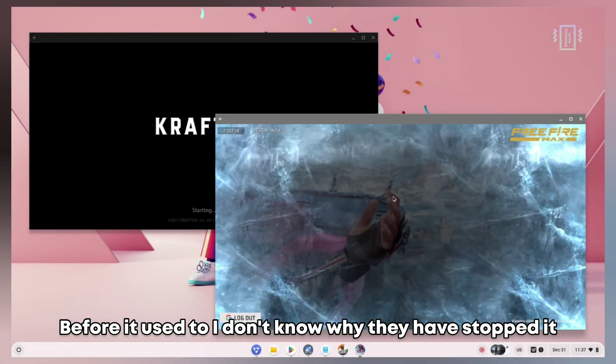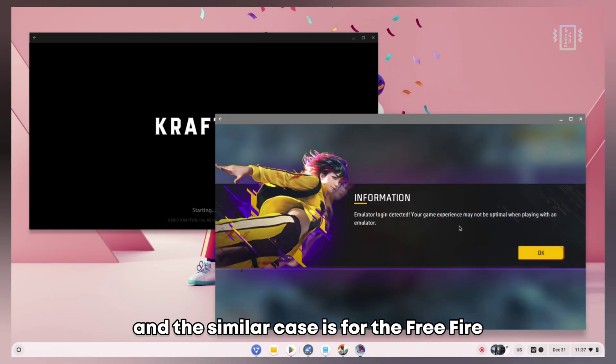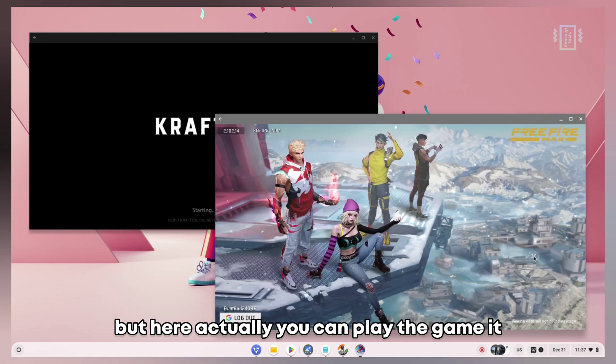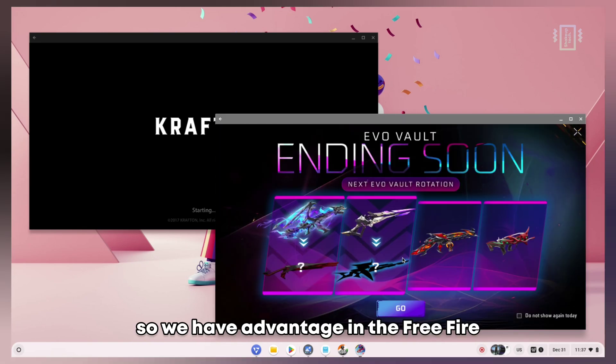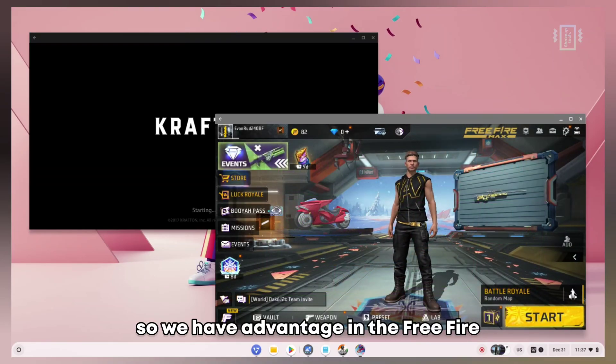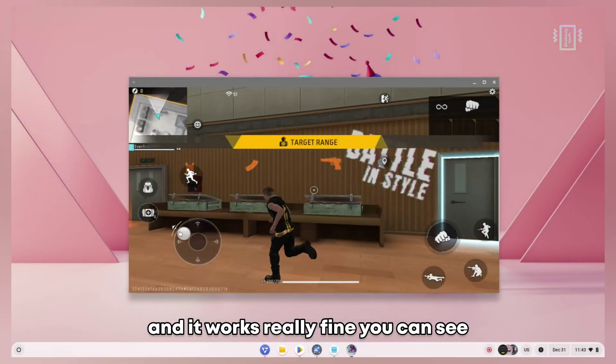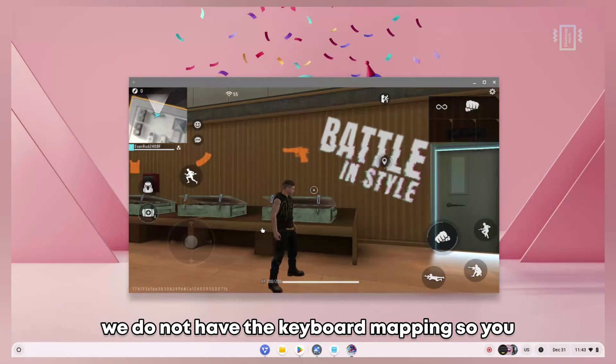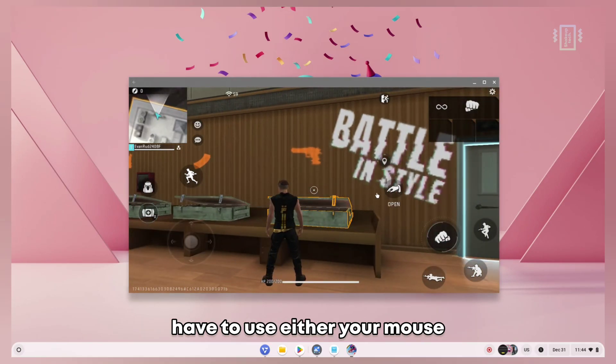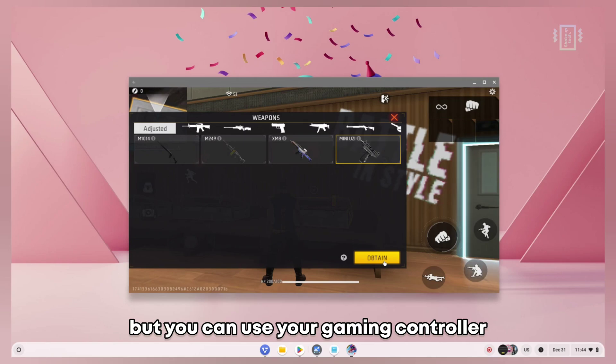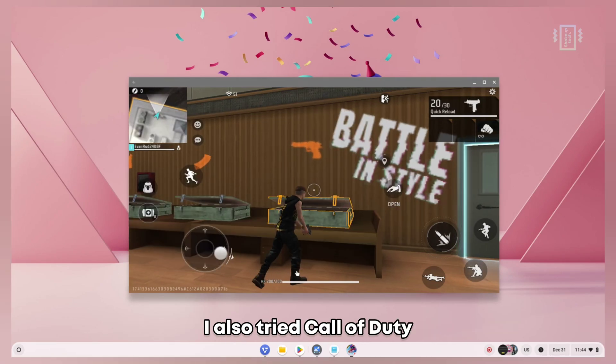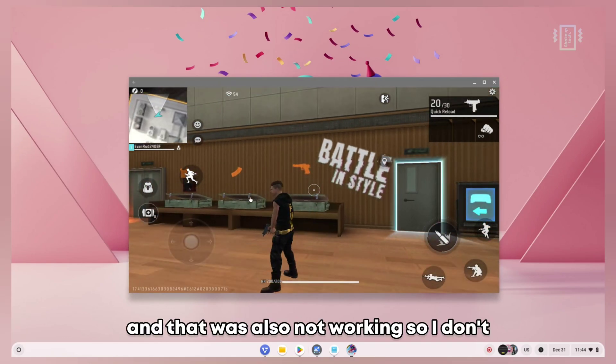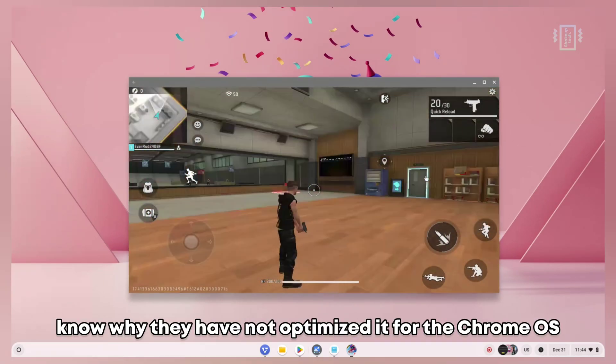Before it used to work - I don't know why they have stopped it. Similar case for Free Fire - they detect the emulator, but here actually you can play the game. It will match you with other emulator players, so we have an advantage in Free Fire. It works really fine, but we don't have keyboard mapping, so you have to use your mouse or gaming controller. At least this game is working. I also tried Call of Duty and that was also not working.